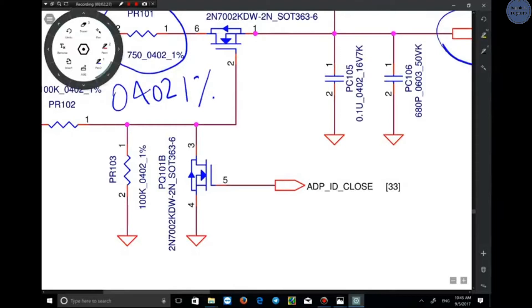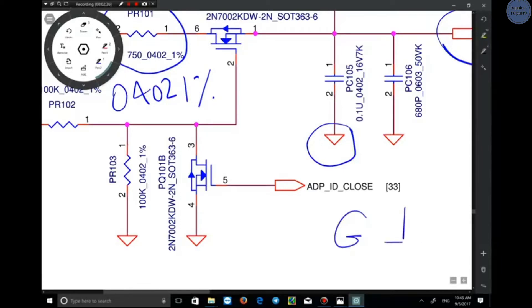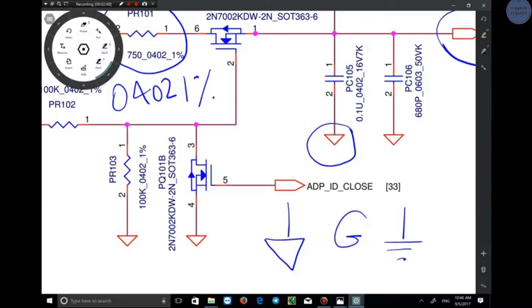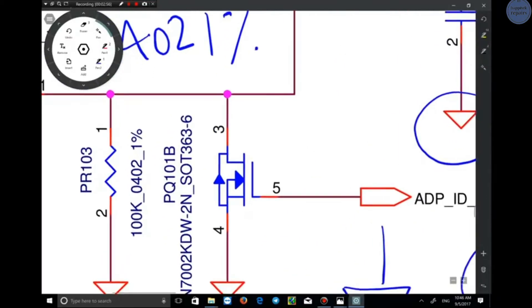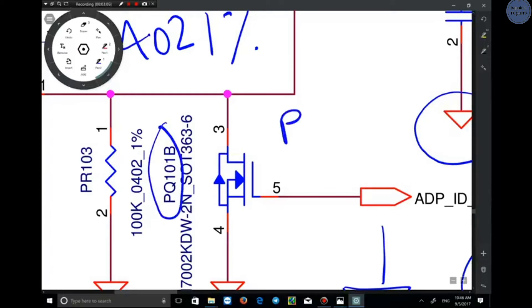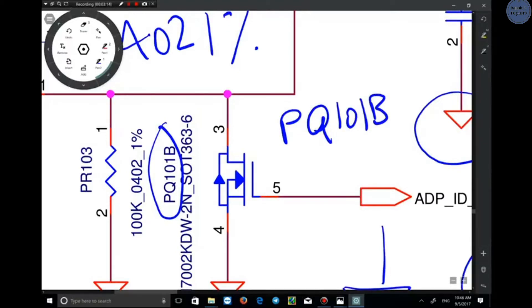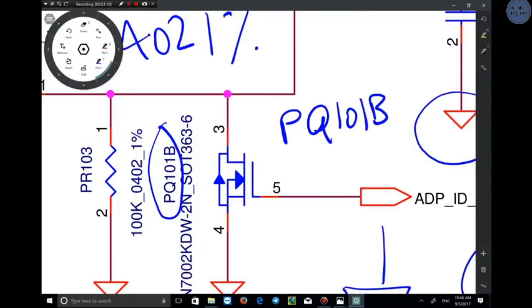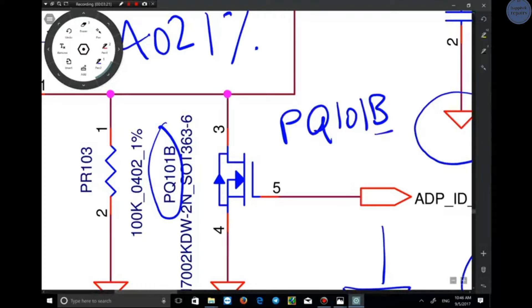Let me talk about other signs as well. The triangle sign means ground, or GND. It is displayed as a triangle in this schematic, which is ground or negative. The next component is PQ101B. PQ means the transistor of the power block, and 101 is its number in this schematic. We also have PQ101A in another part of this schematic.